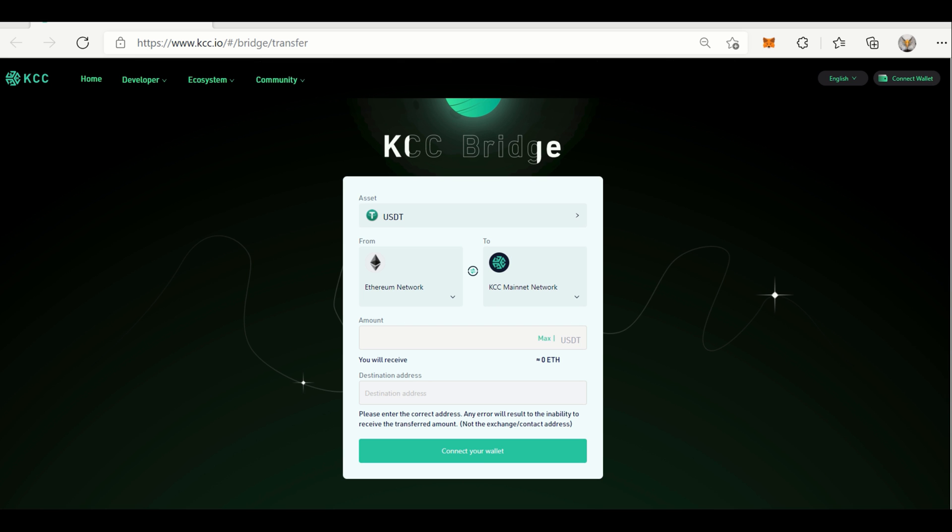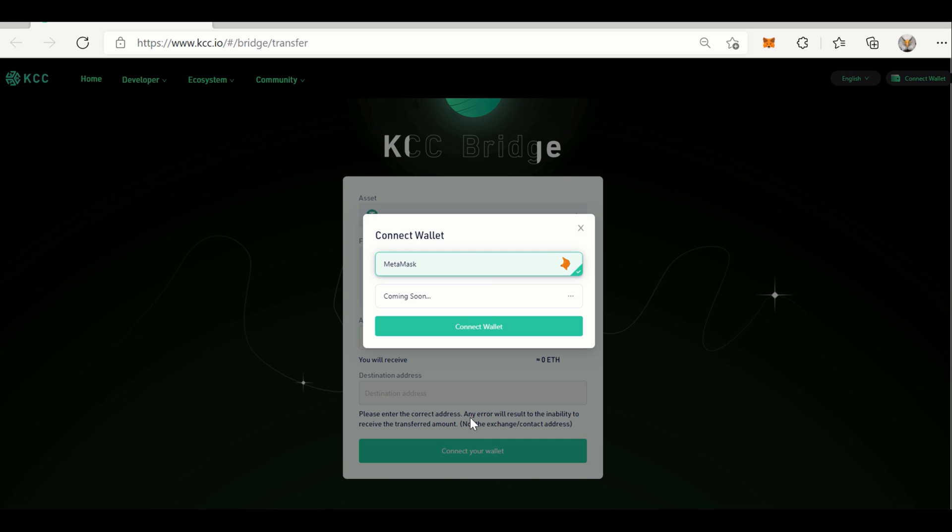The next most important step is to connect your wallet if it is not yet connected. How do you know? If you see the button written Connect Your Wallet, it means your wallet is not yet connected. So click on Connect Your Wallets. Currently the options that we have are MetaMask, but additional wallets are going to be added to KCC Bridge.